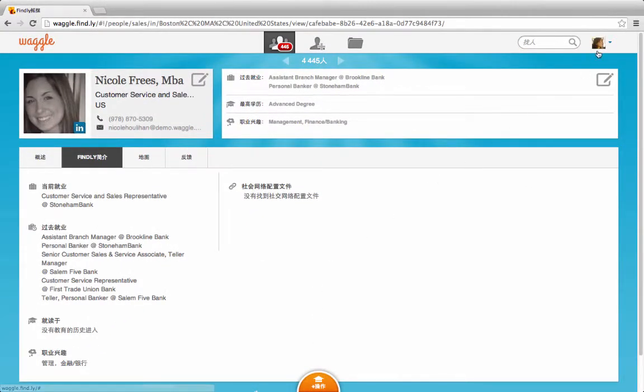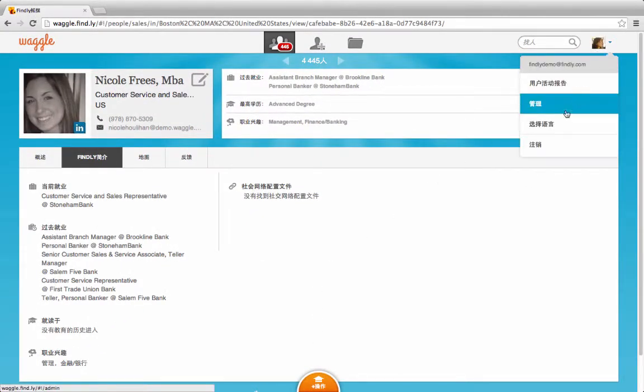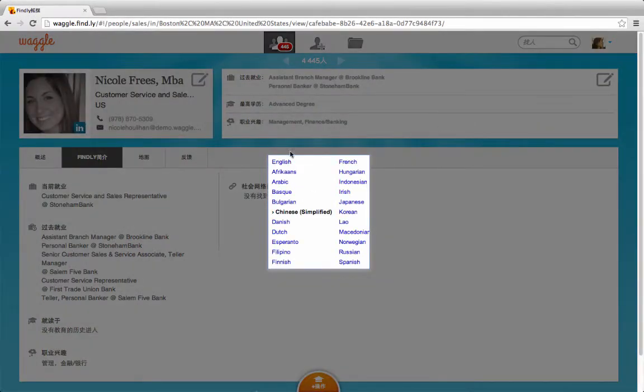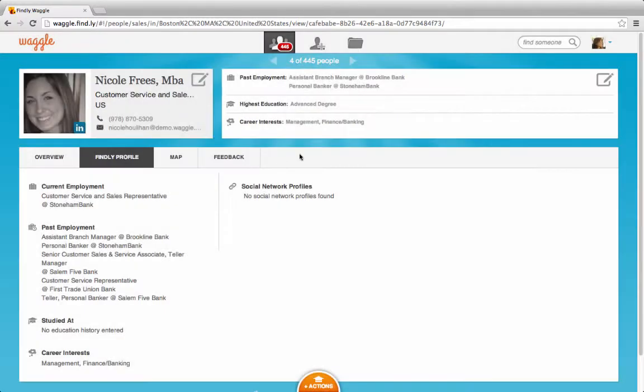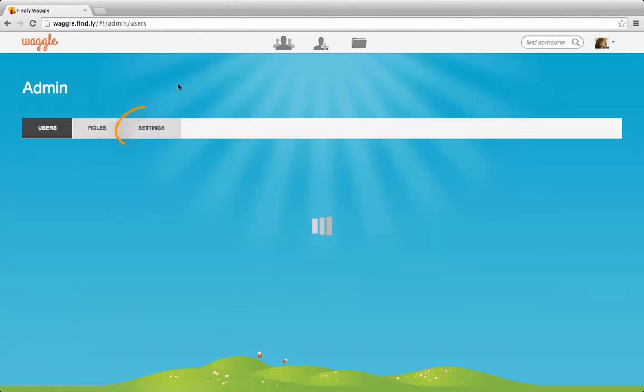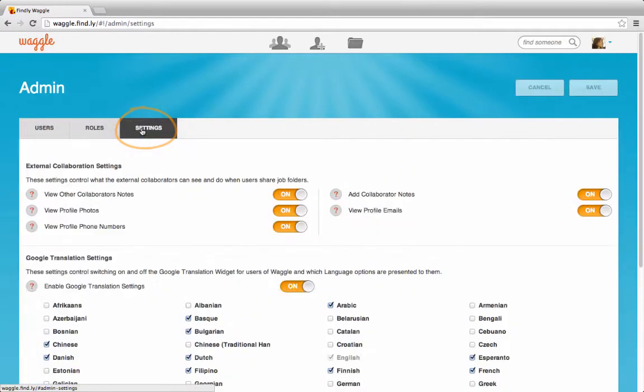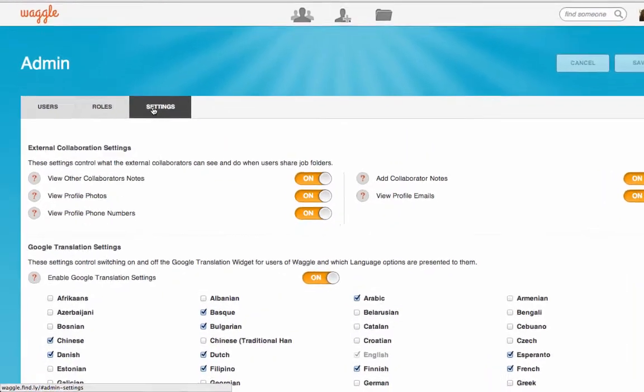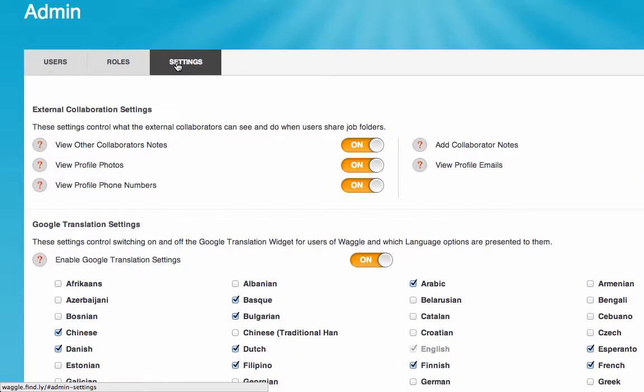Great, let's switch back to English. Click on Admin, then on Settings. Here you'll see the Google Translation settings.